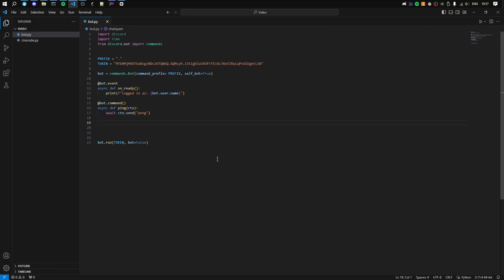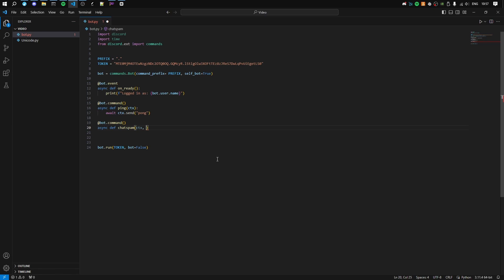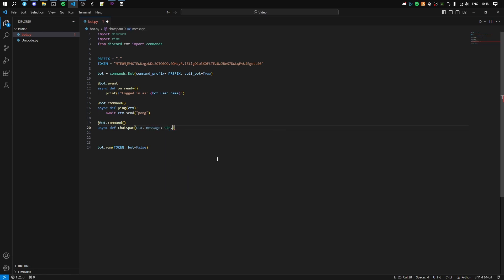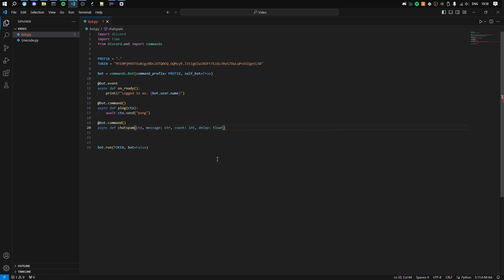So first what you want to do is make a command called bot.commands and then async define chat spam with parameters ctx, message which is a string, count which is an integer, and delay which is a float. This will make message as a string, count as an integer, and delay as a float.